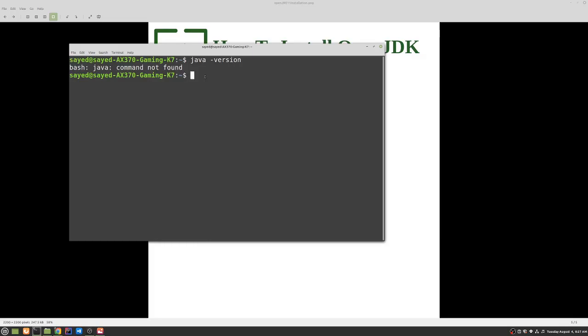So the next step is to see the available JDK we can install through terminal. So the command for it is sudo apt install.